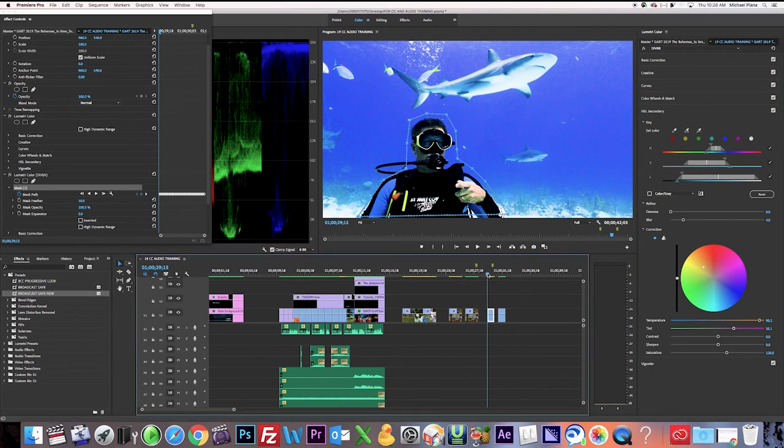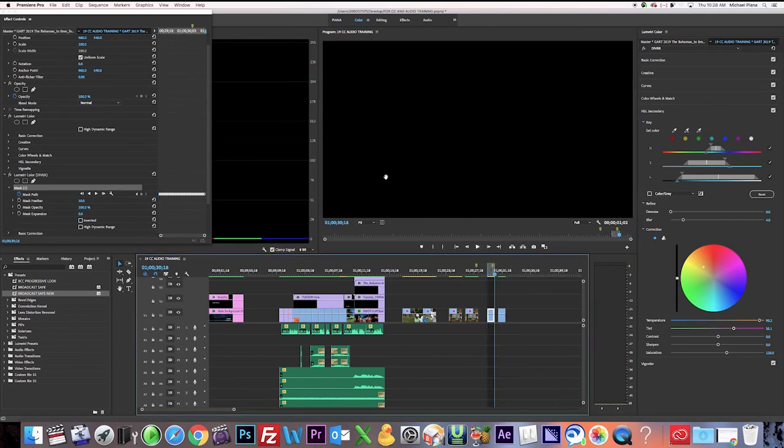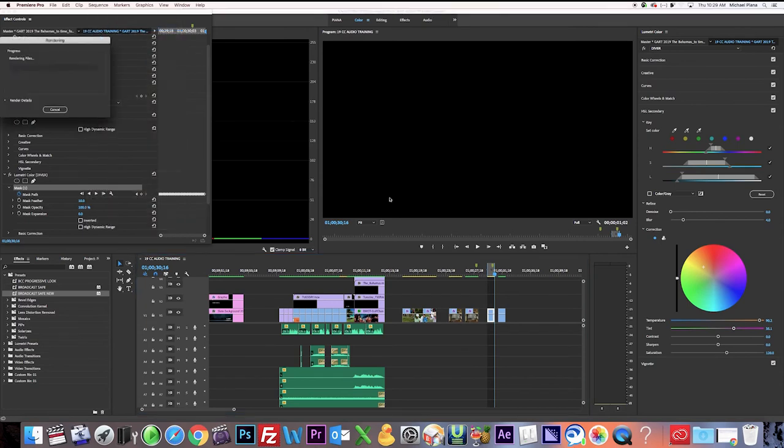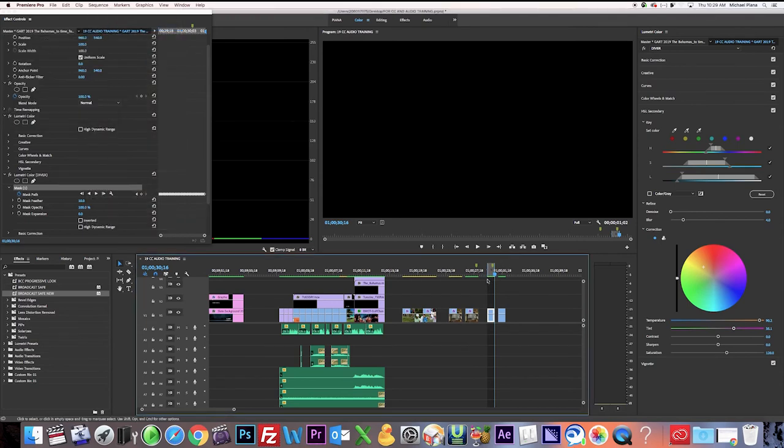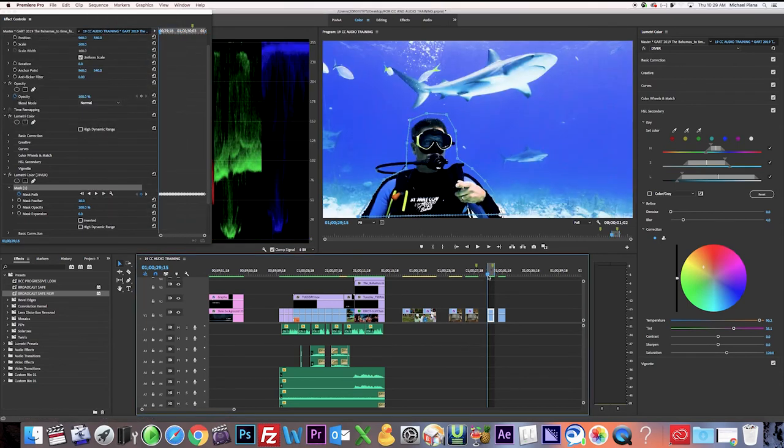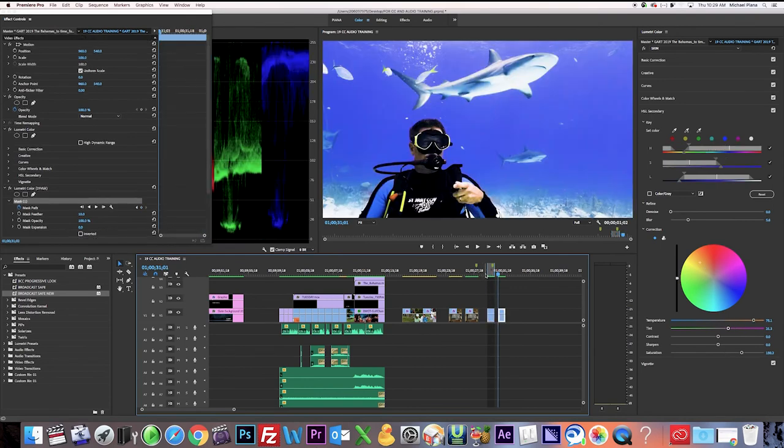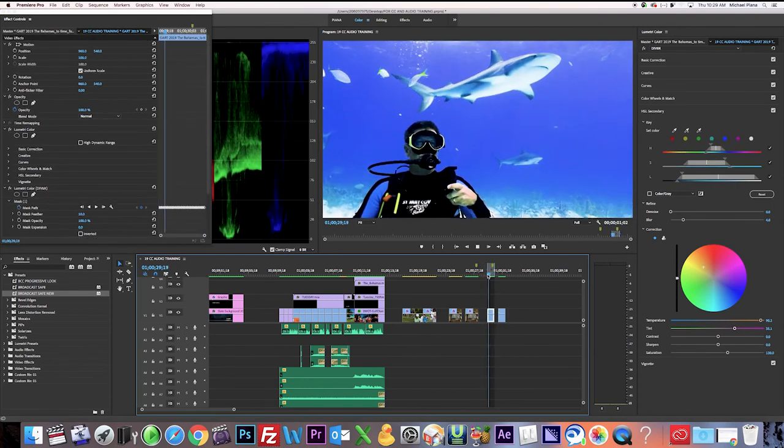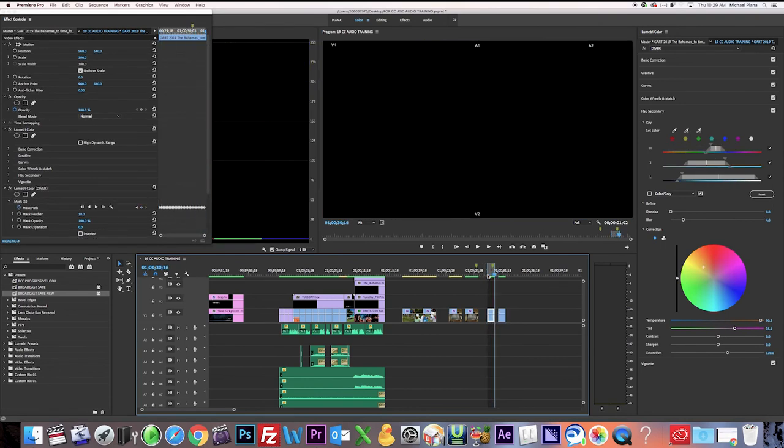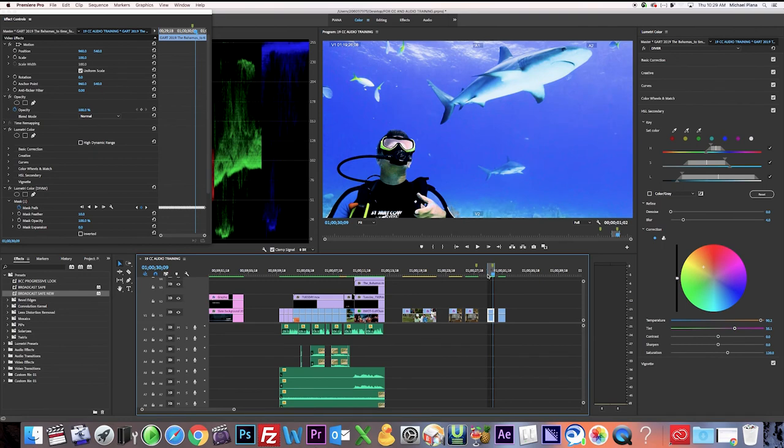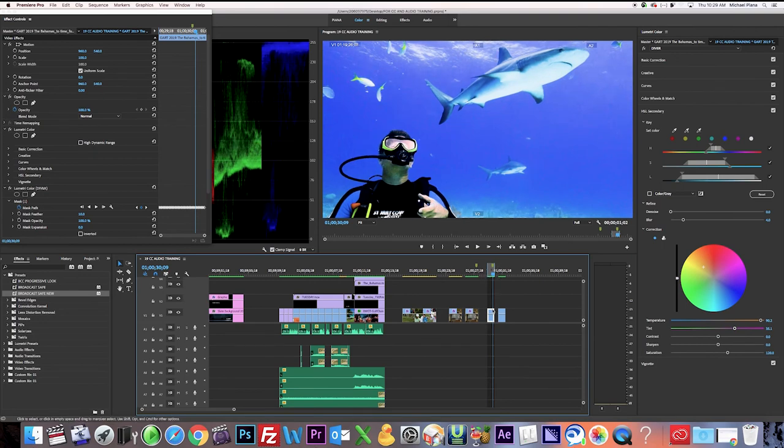We'll go ahead and render and see how it looks. As you can see, there's still, there's a little bit of problems in here. When we get to this point, it looks like he drops out. So I'm going to select that color.